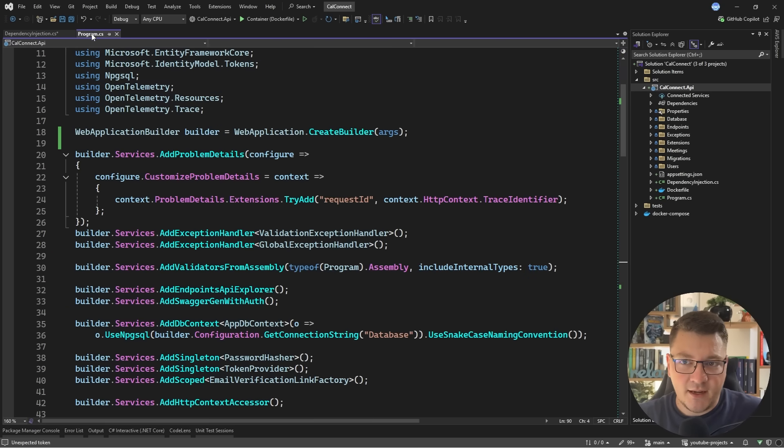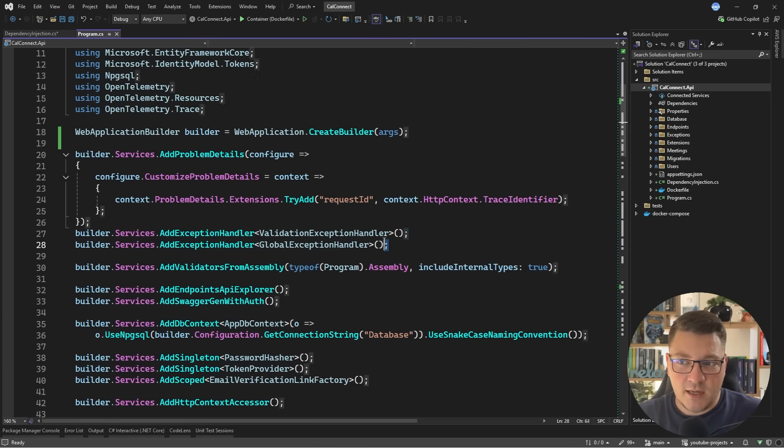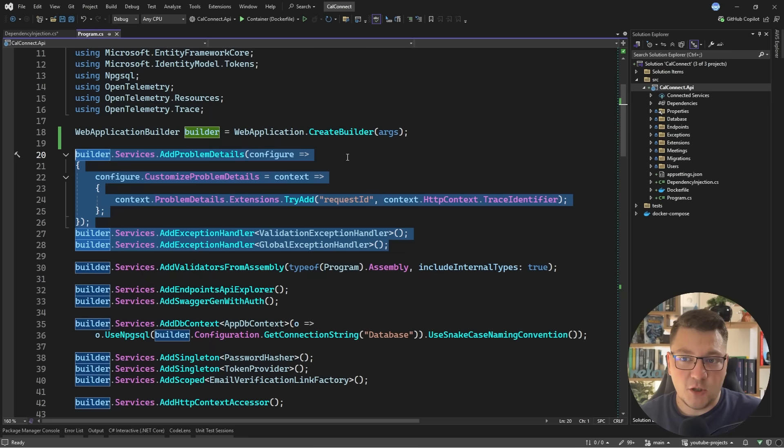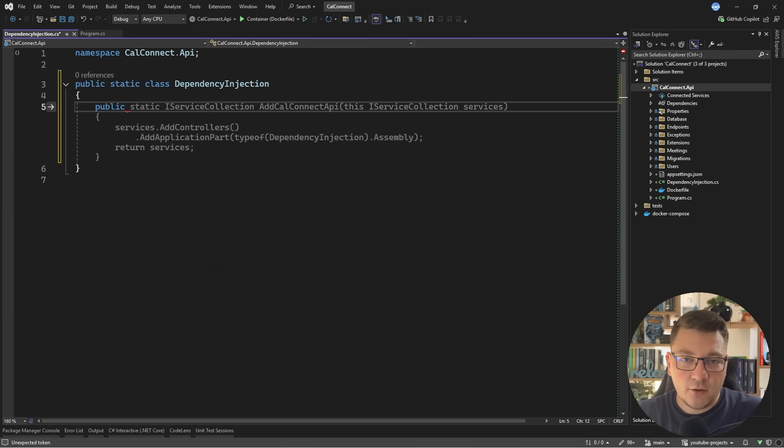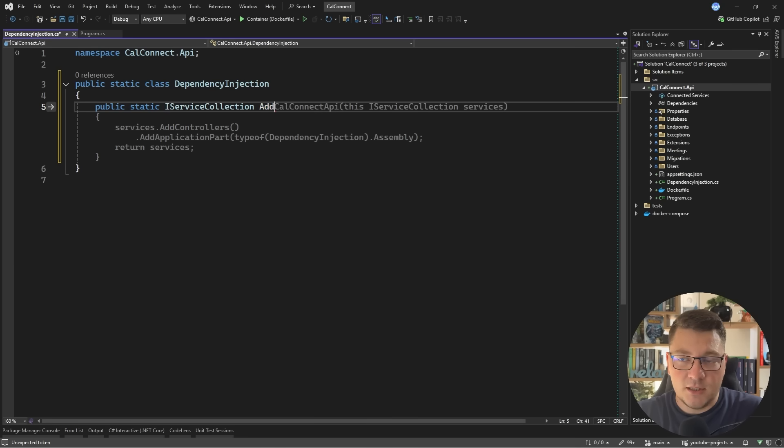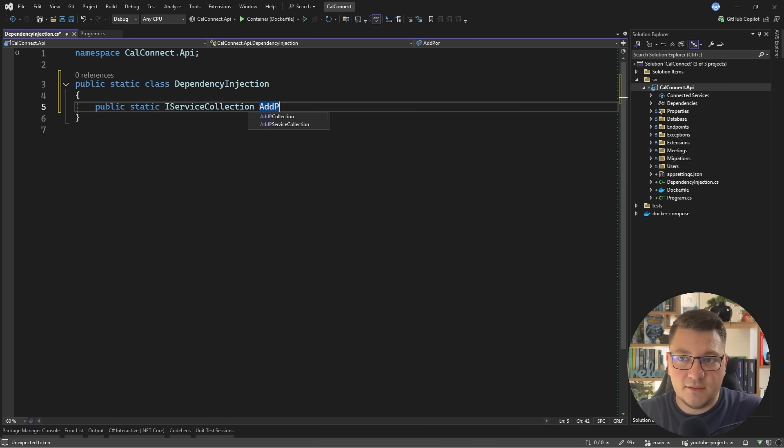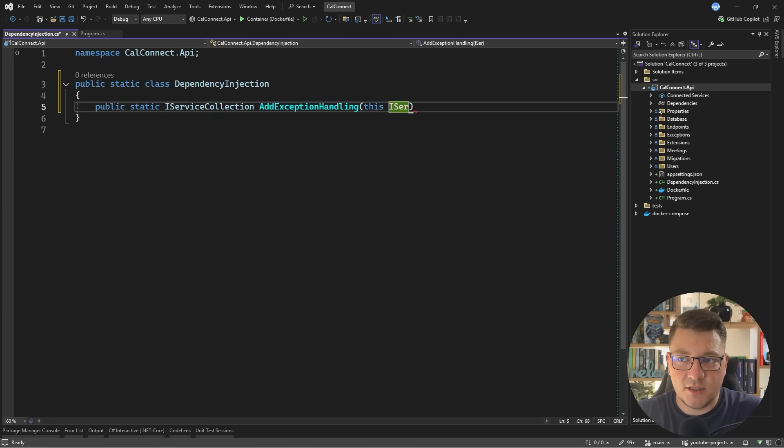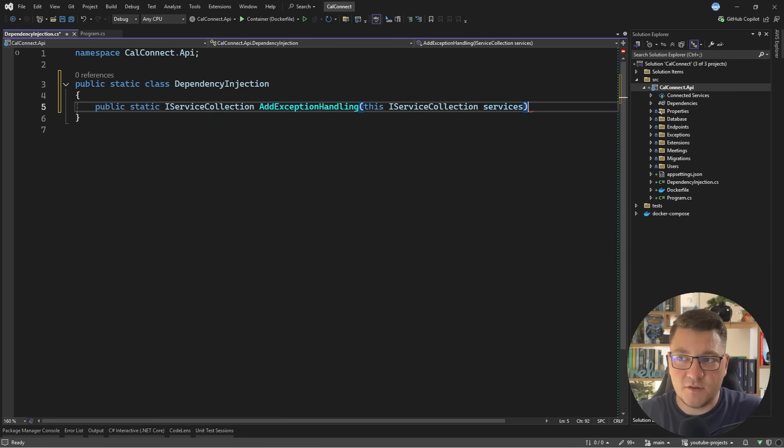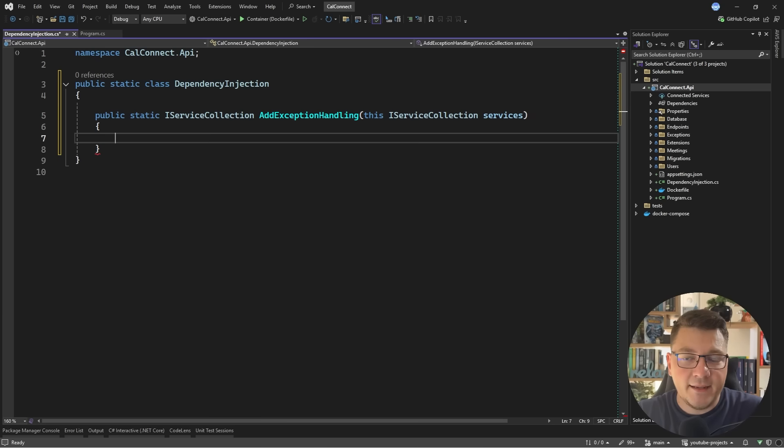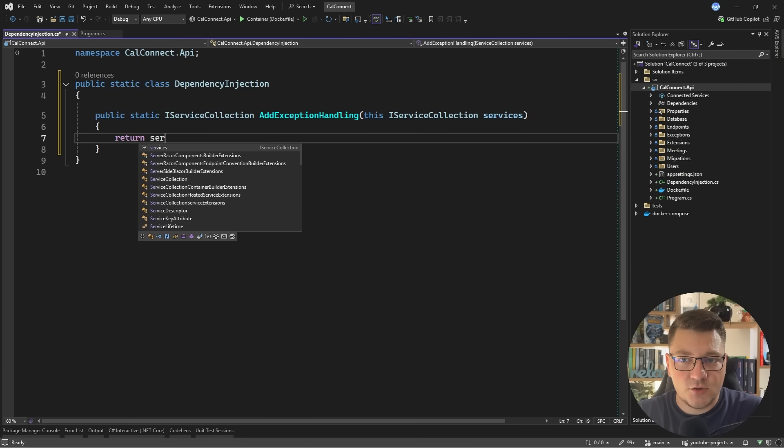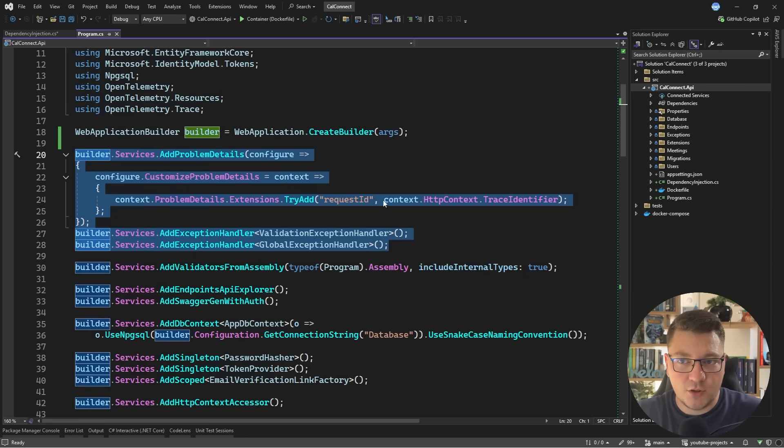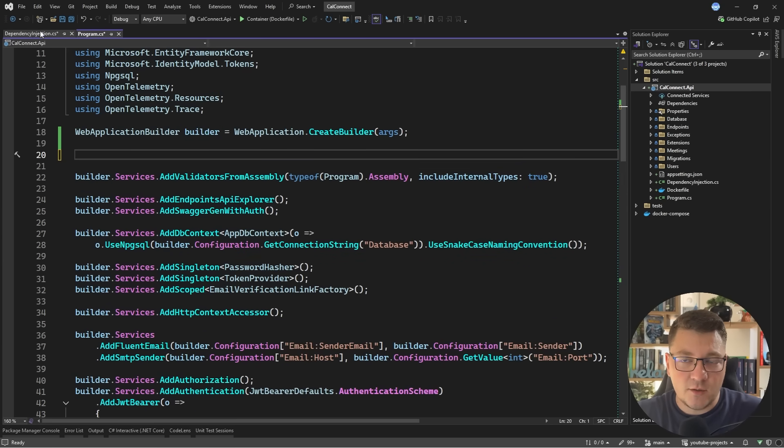So what are some services that I may want to encapsulate here? So for example I have some code related to adding problem details and some exception handlers. So I could create an extension method that returns an iServiceCollection. Let's call it add exception handling. I have to make this an extension on the iServiceCollection.